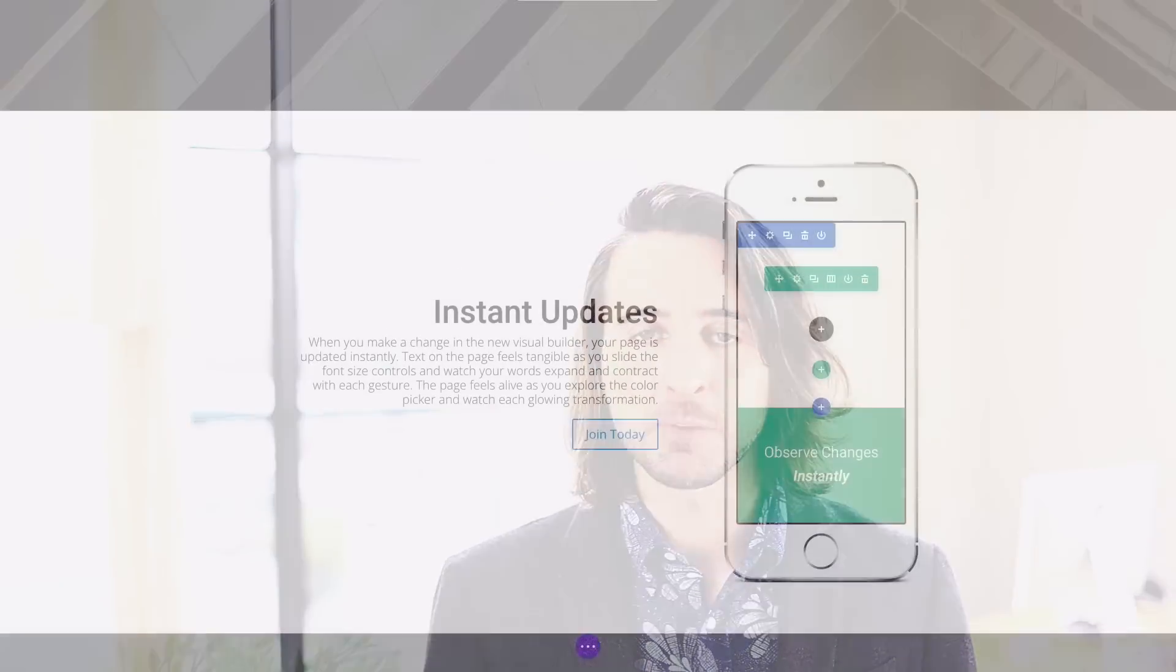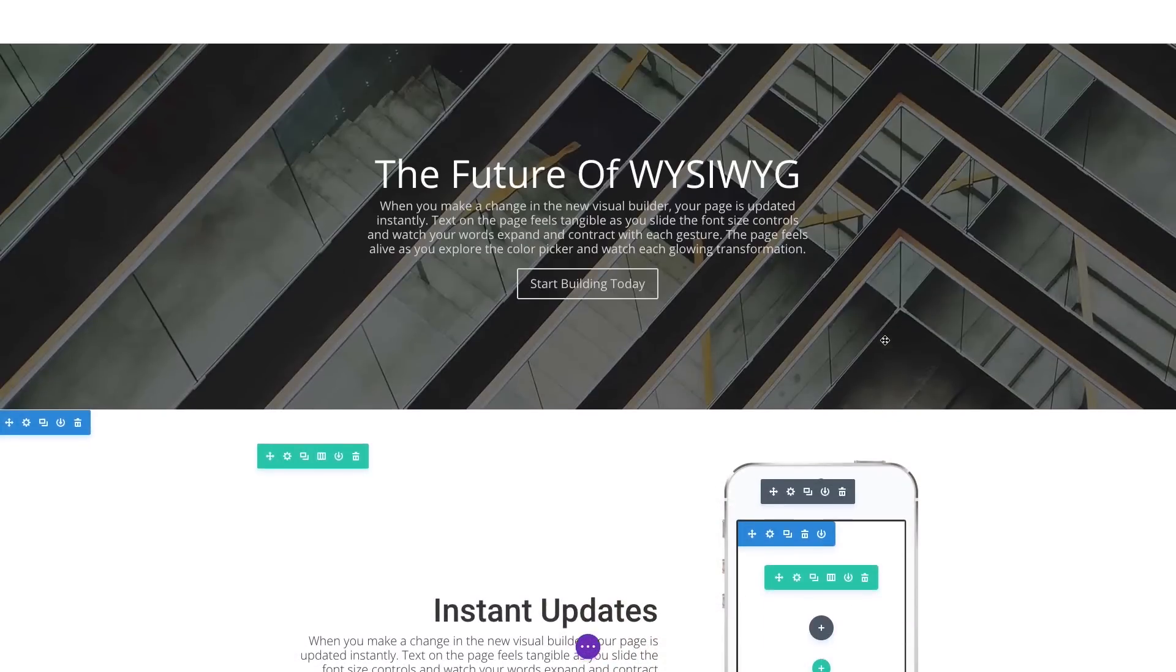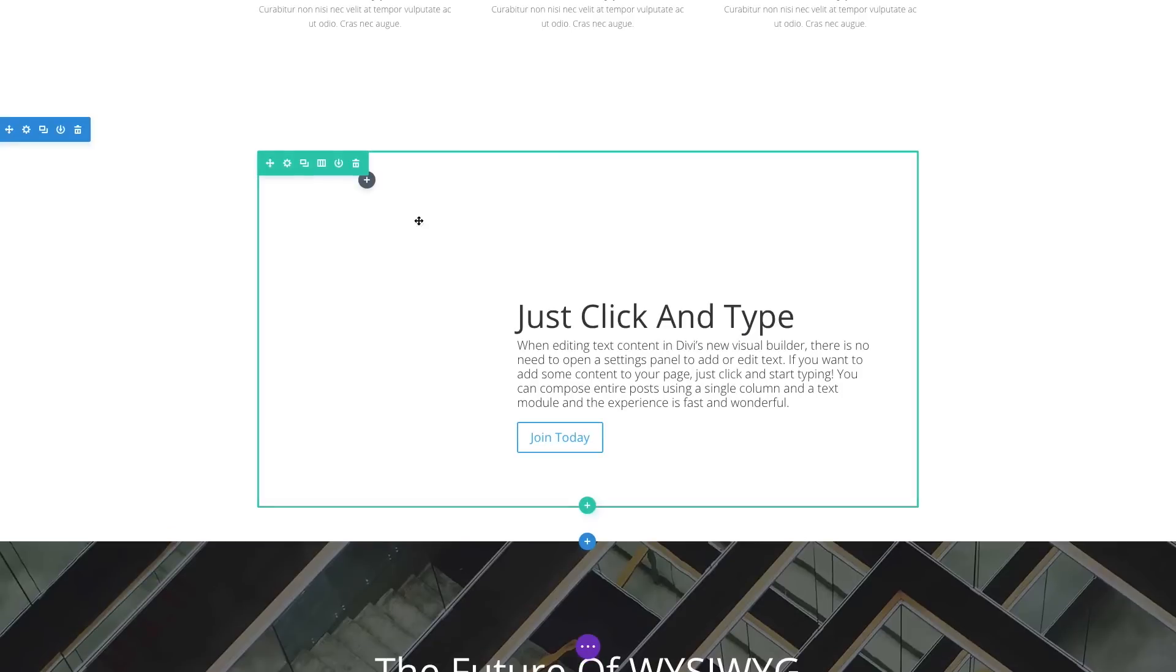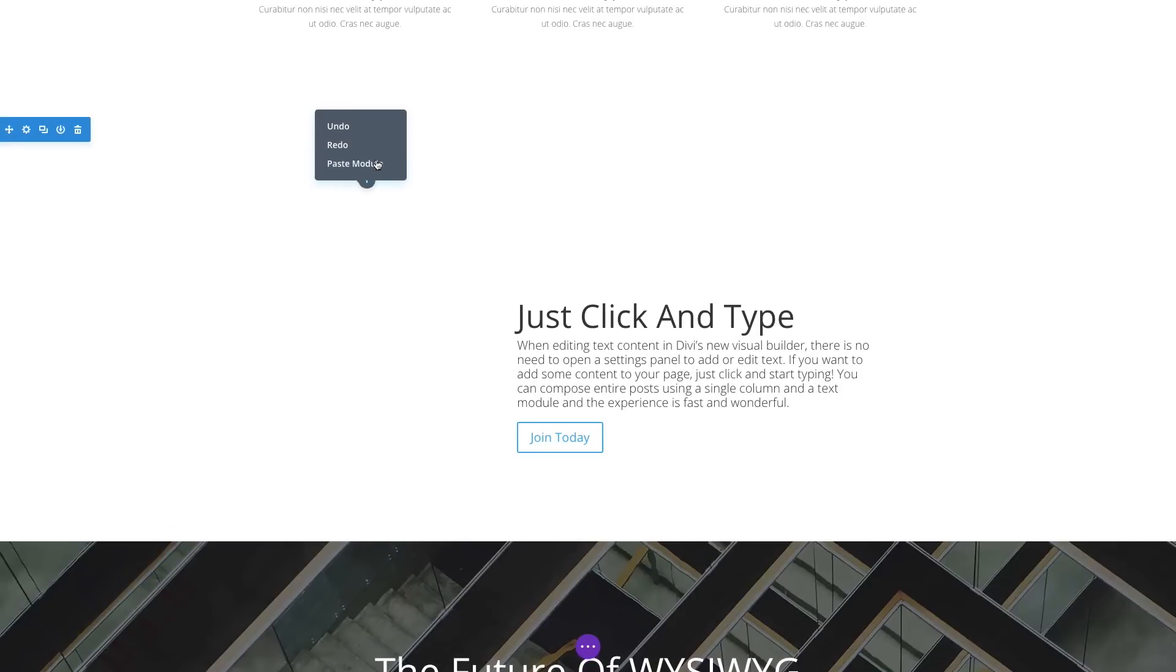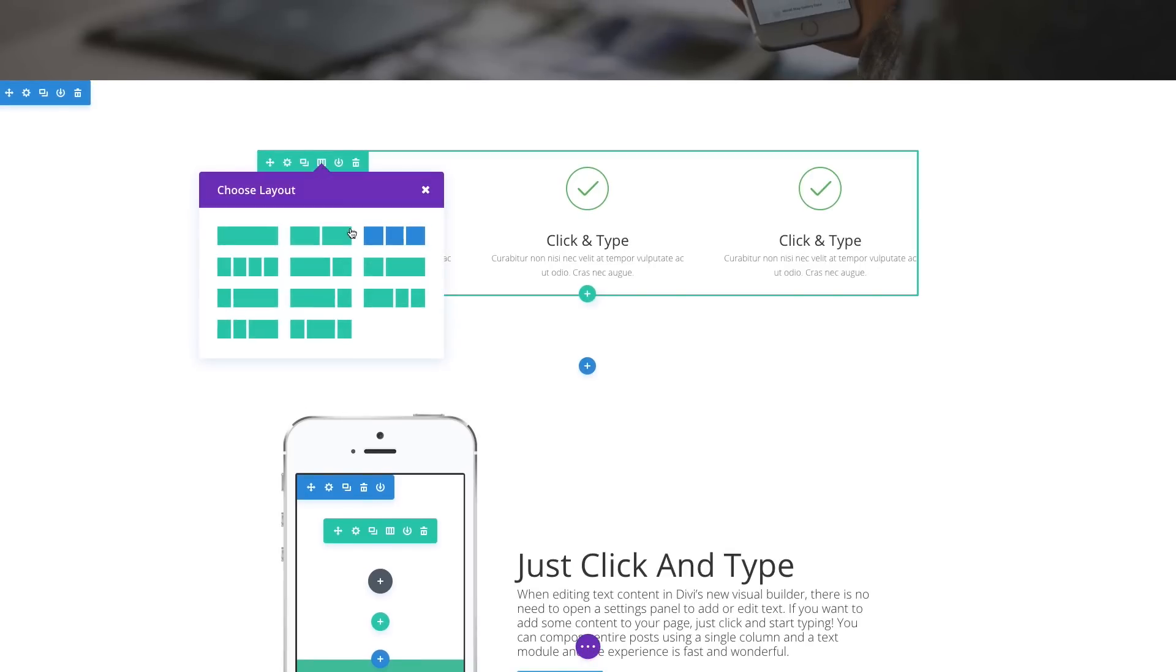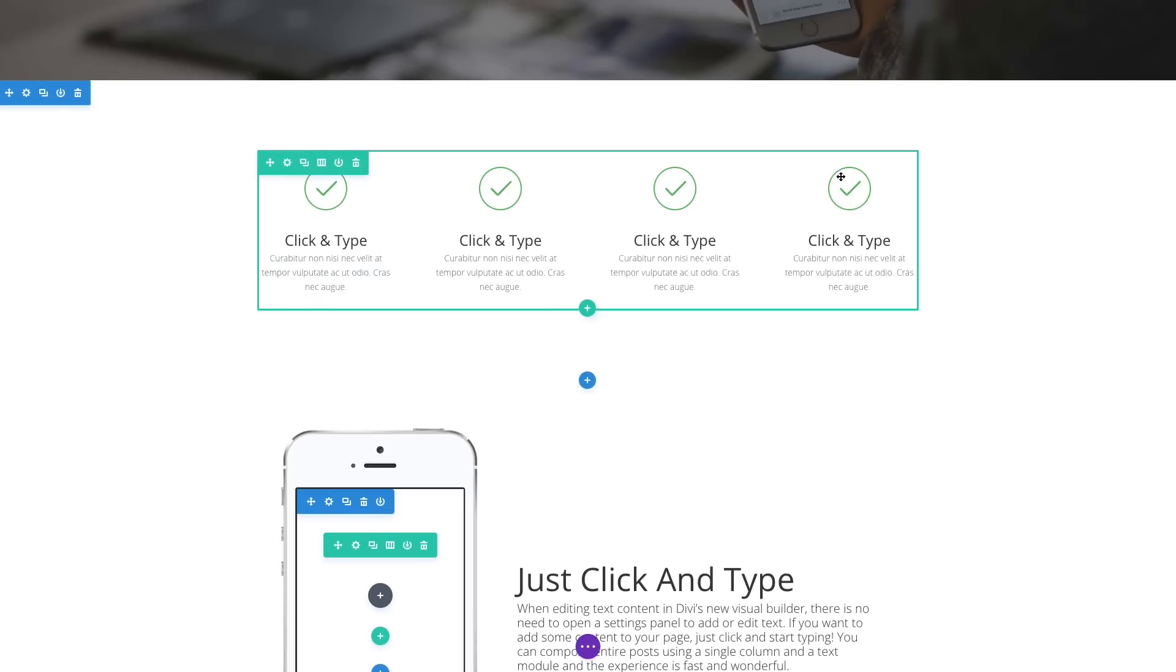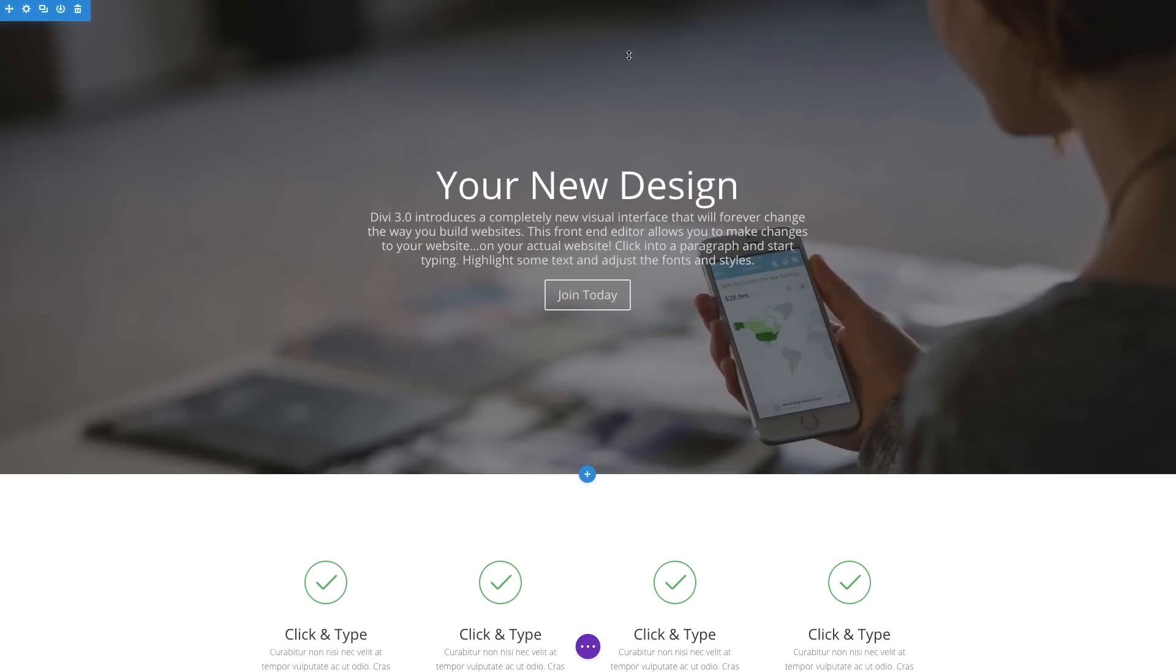Just imagine, tomorrow you have a meeting with your most important client and you've promised to deliver the final iteration of their new homepage design. Luckily you've had a stroke of creative genius and fueled by your favorite pot of coffee, you've lost yourself in design for several hours, creating what is perhaps your best work ever.